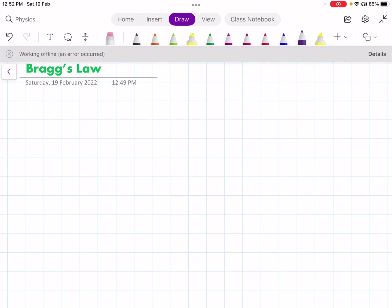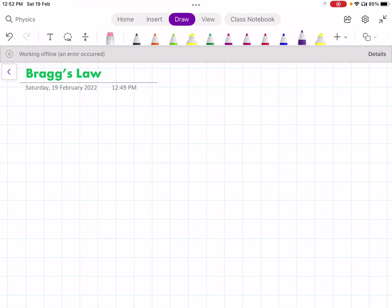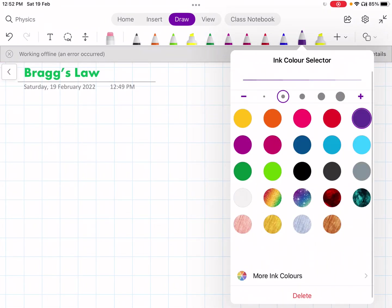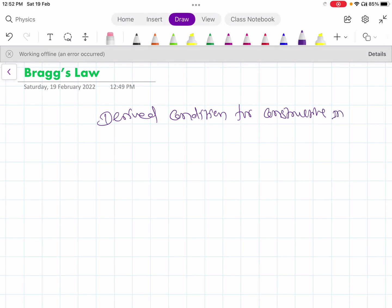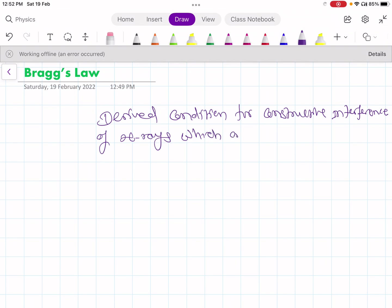In this lecture we are going to study Bragg's law. Bragg's law gives the condition for constructive interference of X-rays which are scattered from parallel atomic planes.